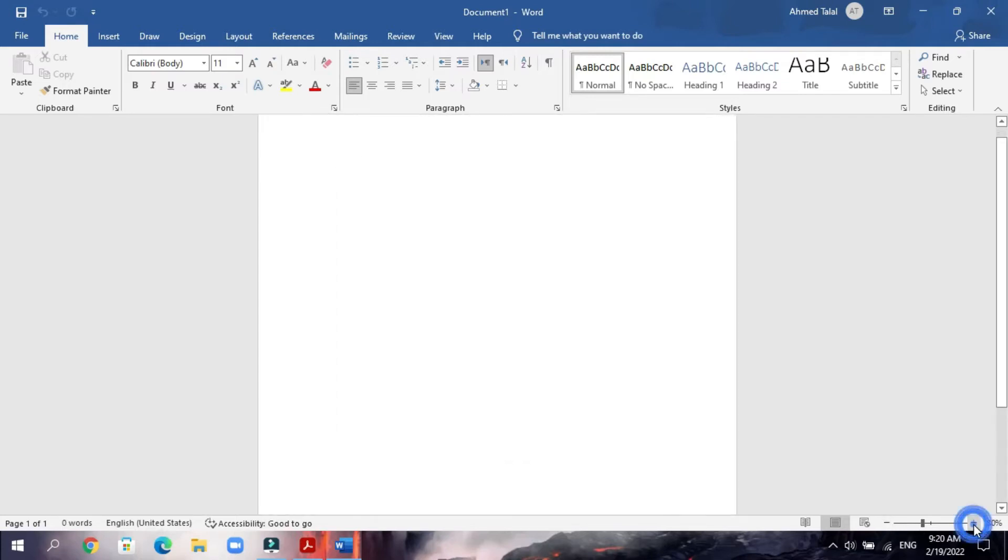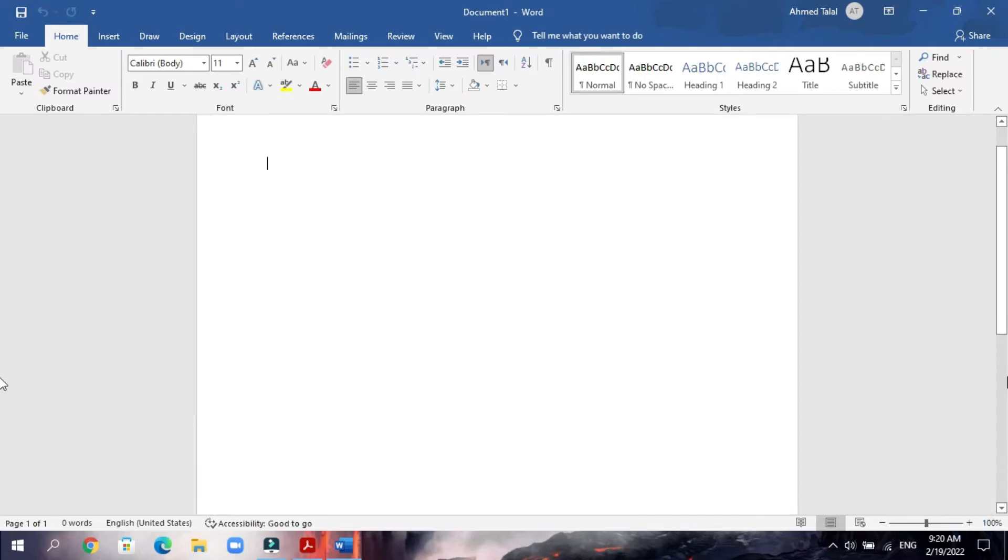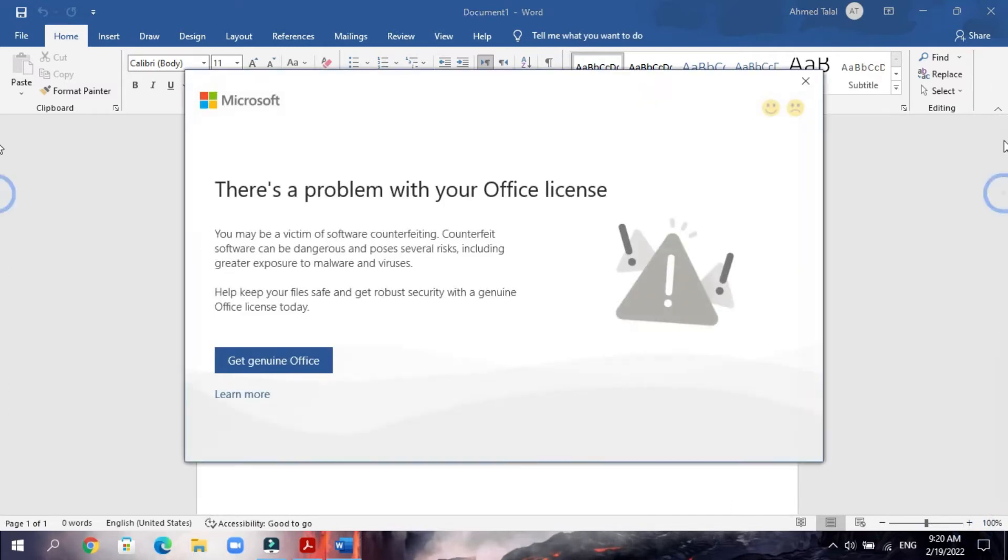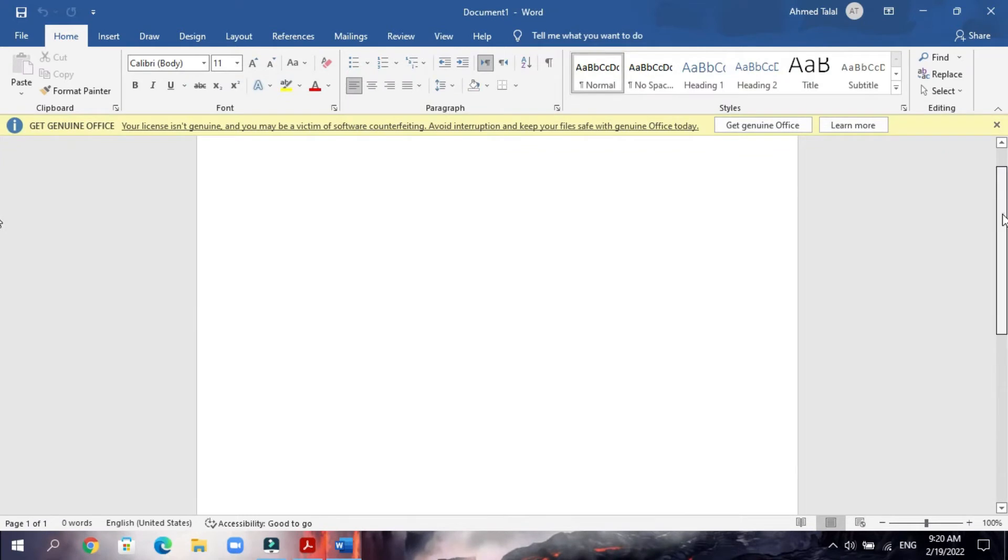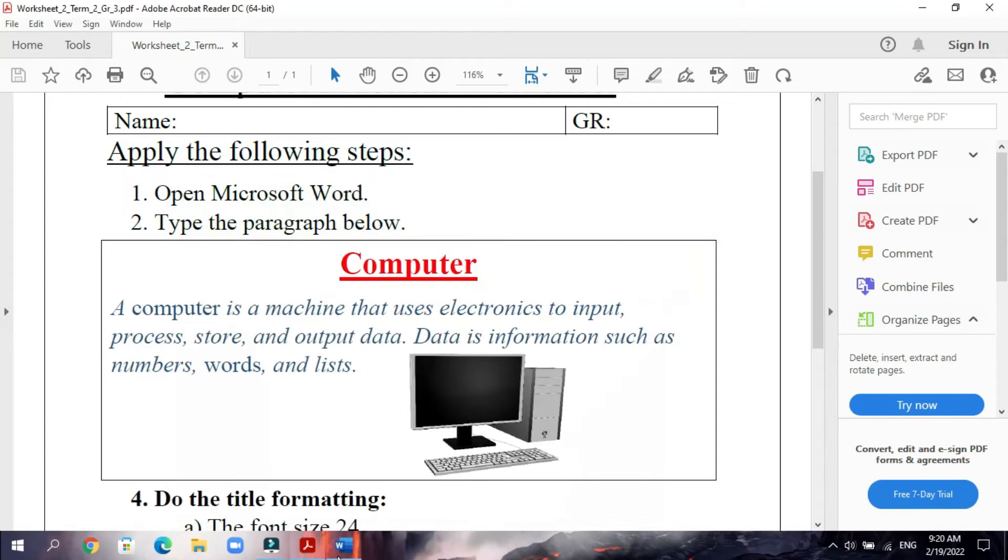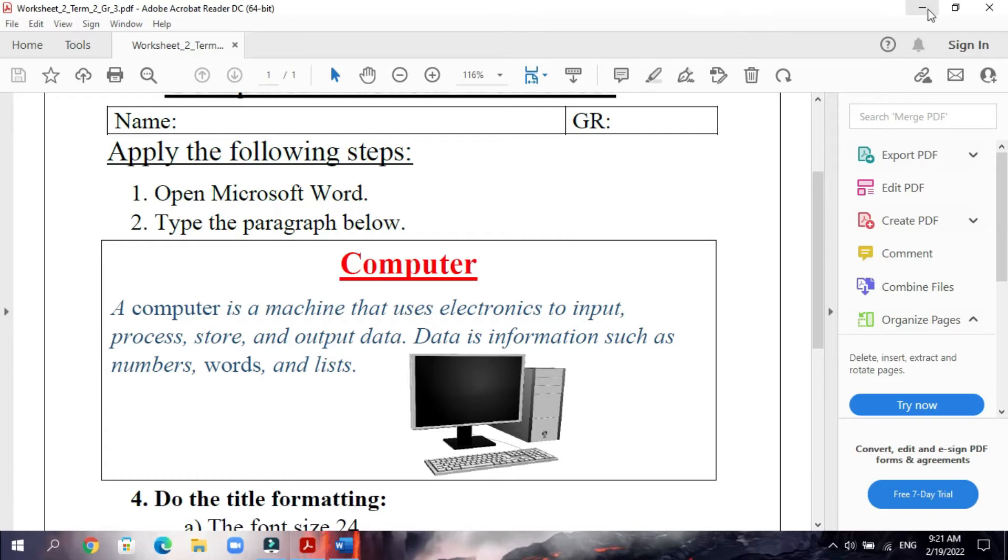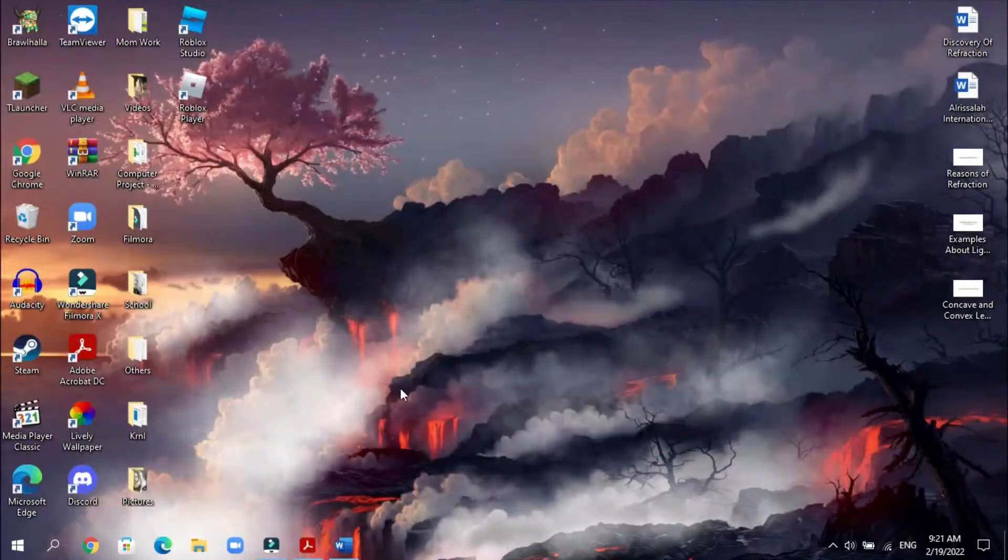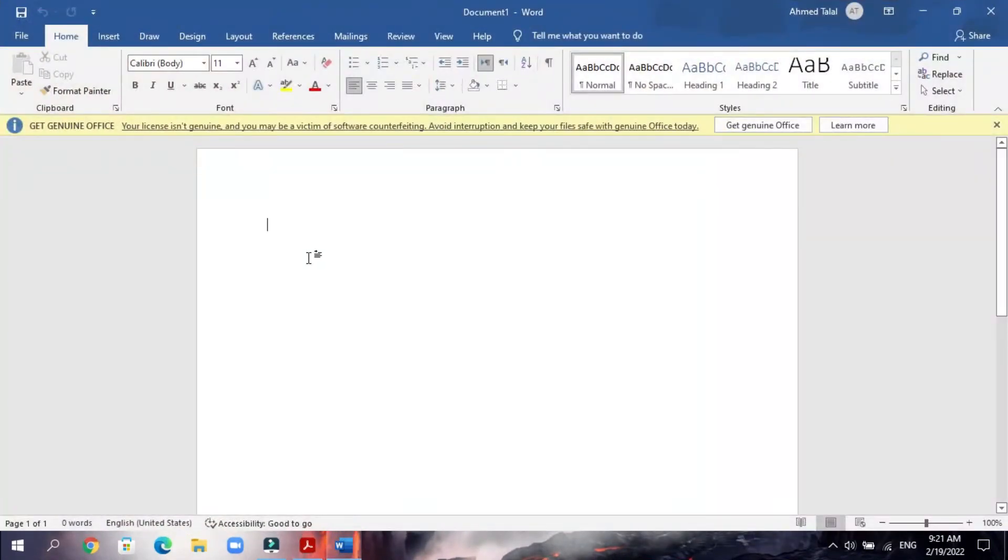Now we will start typing the paragraph. As you see here, Computer is the second step. Here, type the paragraph below. You will write all of this without any formatting, like this: Computer.